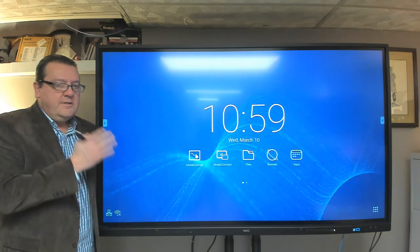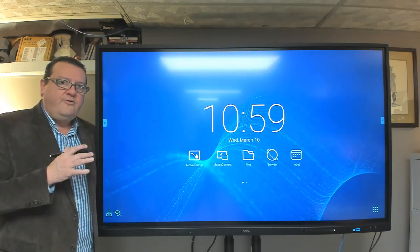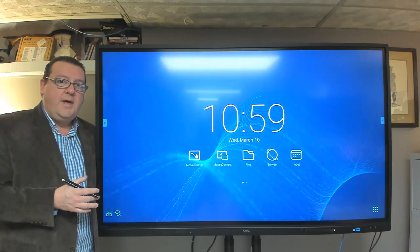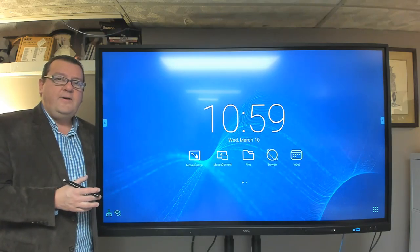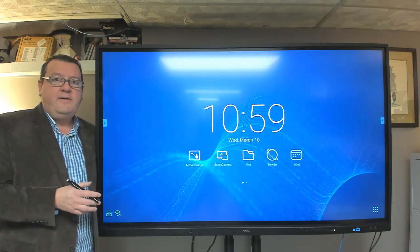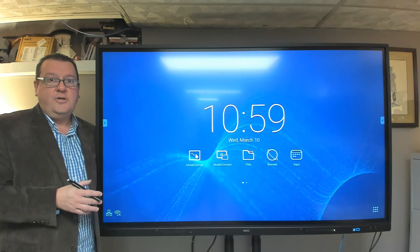The CB Series from Sharp NEC is a 4K display. It comes in three different sizes: 65-inch, 75-inch, and 86-inch.